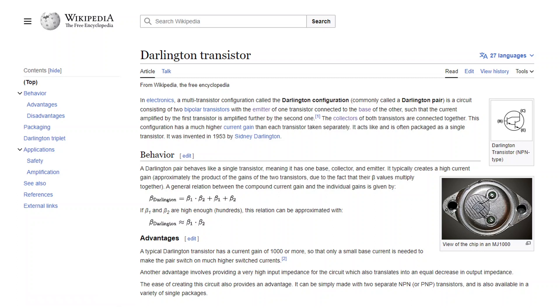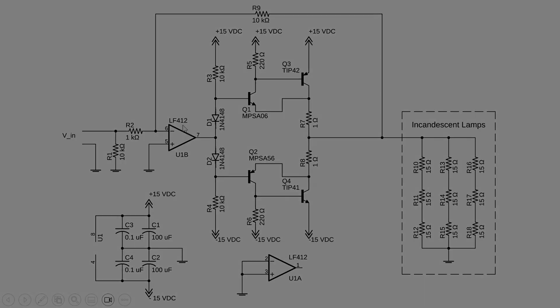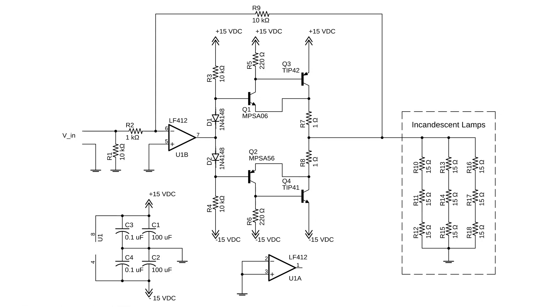However, the op-amp didn't have a lot of headroom to begin with. For example, this LF412 op-amp is driven by plus and minus 15 volt rails. So the plus 15 is on pin 8 and the negative 15 is on pin 4. If it was an ideal op-amp, it would be able to swing all the way up to 15 and all the way down to negative 15. It gets close.